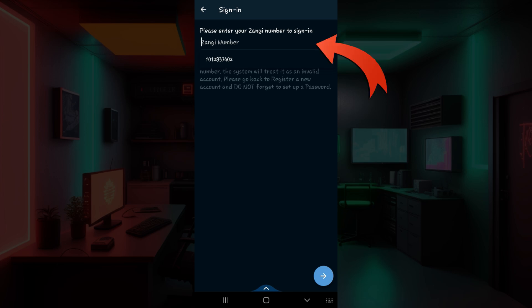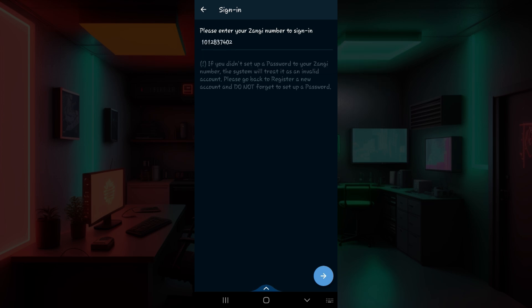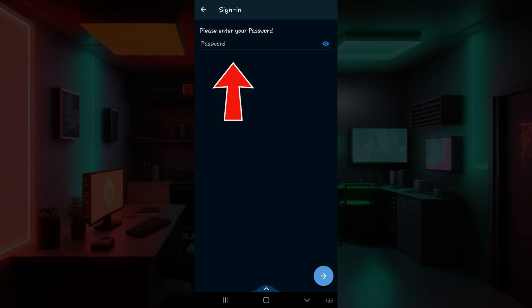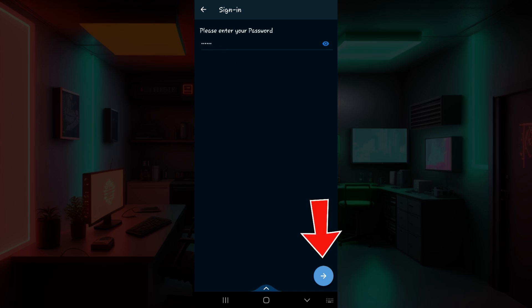From here, all you need to do is enter your Zangi number. Enter it right now. Once you've done that, simply click on 'Next' at the bottom right. Finally, enter your password right here, and once you've entered your password, once again hit 'Next'.